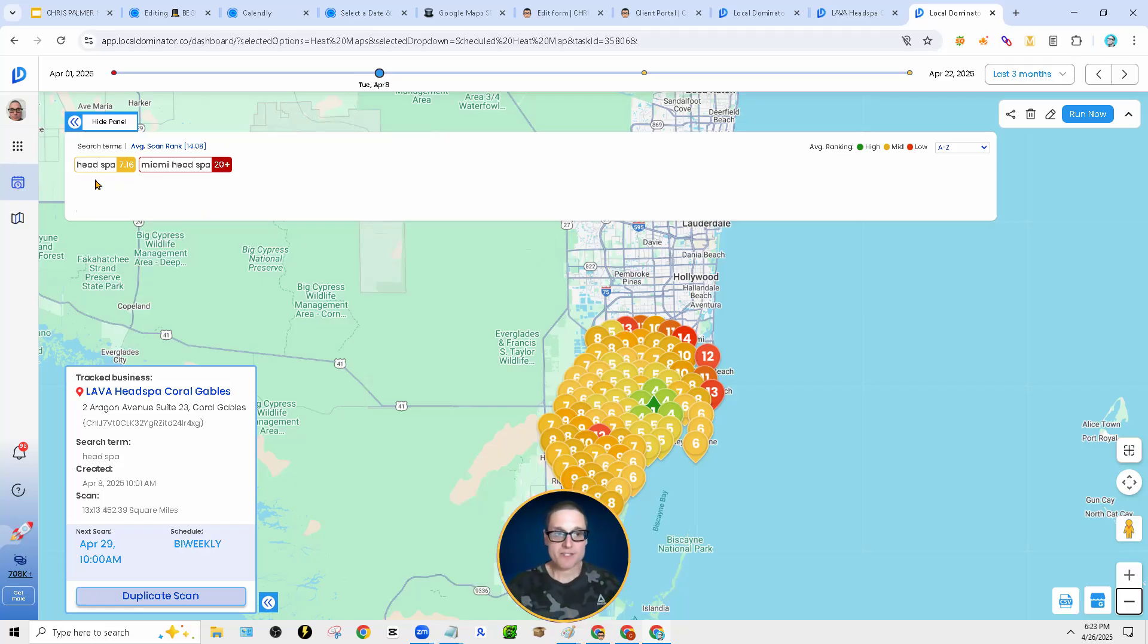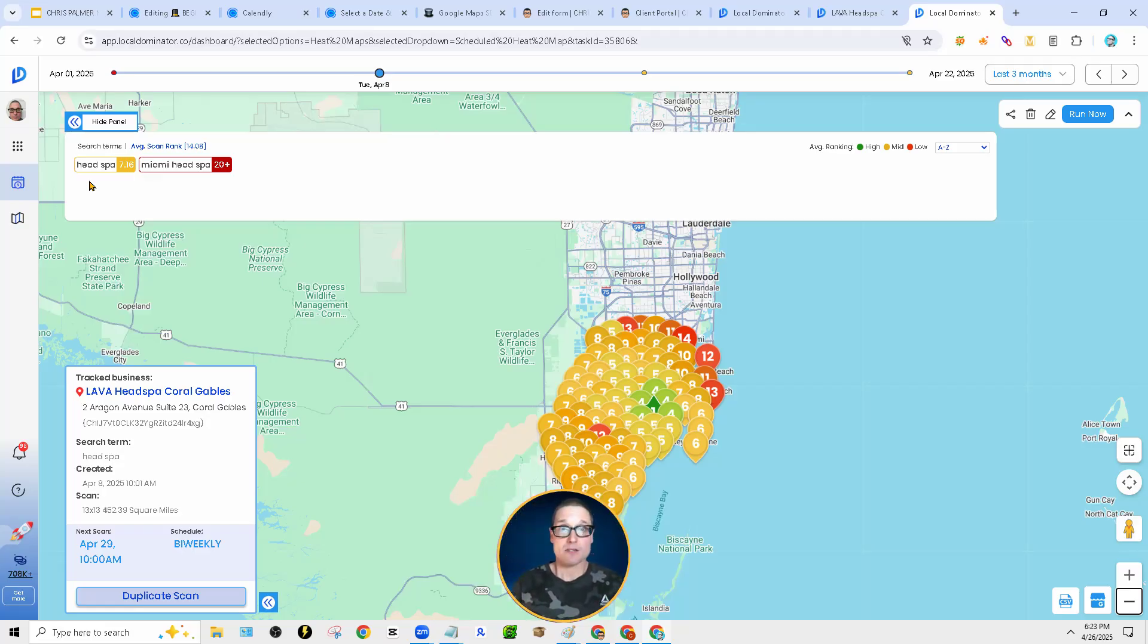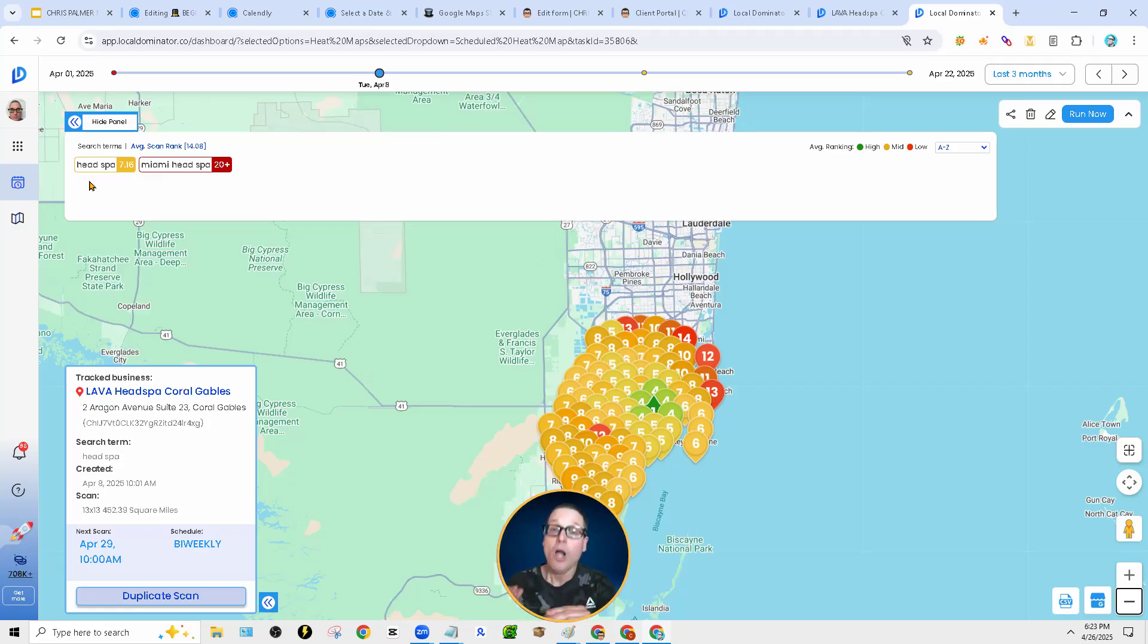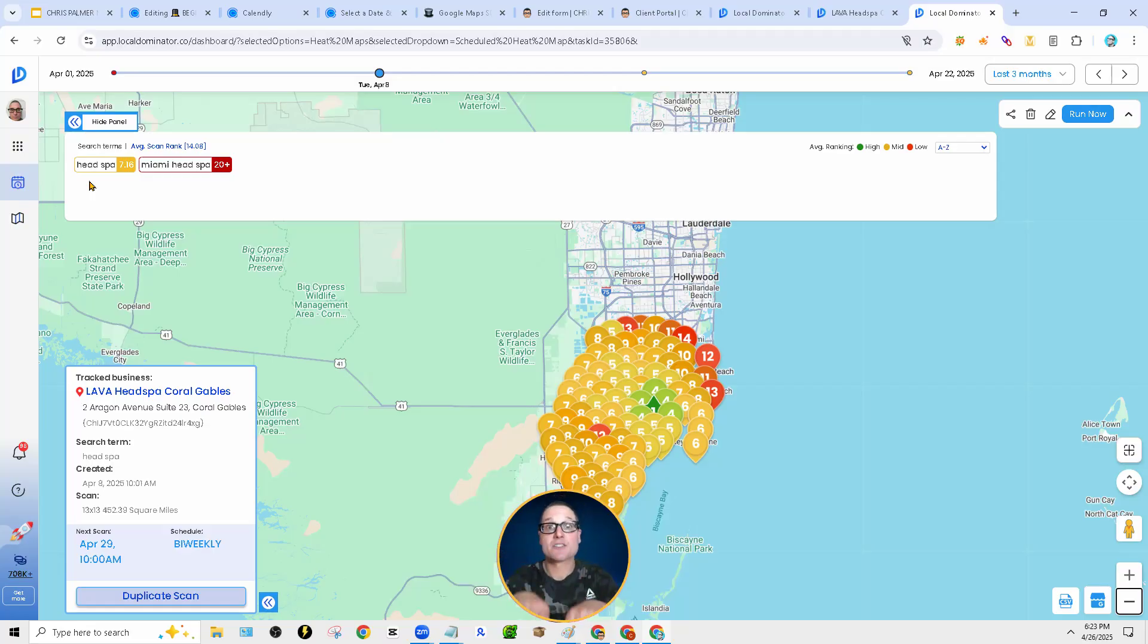So what I mean by this is if you're a head spa, spa head, maybe you're doing nails, whatever the case is, we want to track each individual key term. On top of that, we want to go very broad and see is our proximity expanding and is our rank increasing.